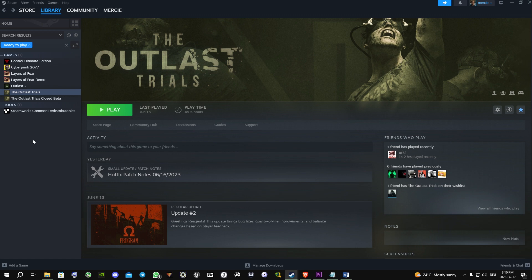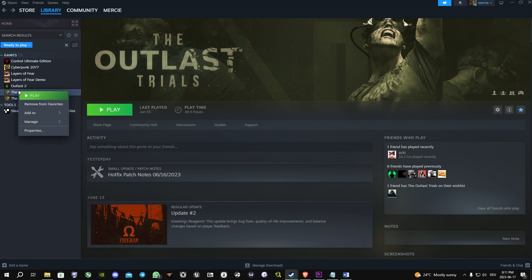First thing you need to do is to find the location of the game, so you can easily do that by right-clicking on the Outlast Trials.